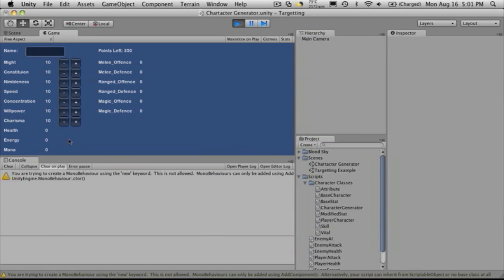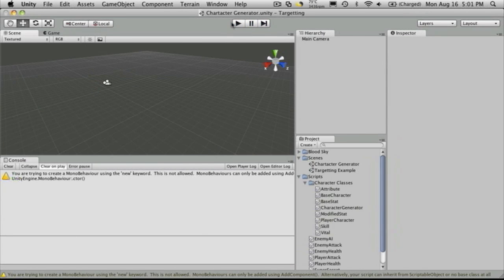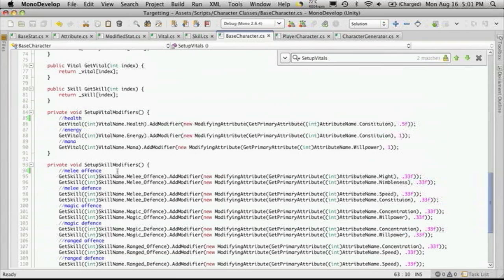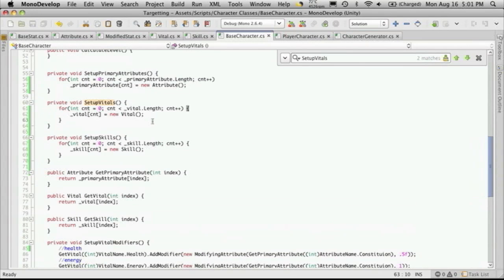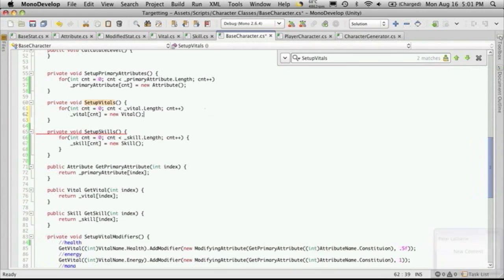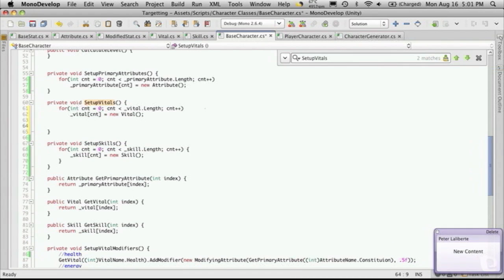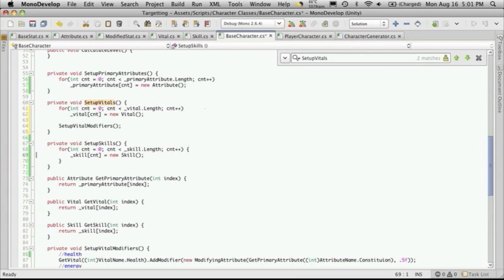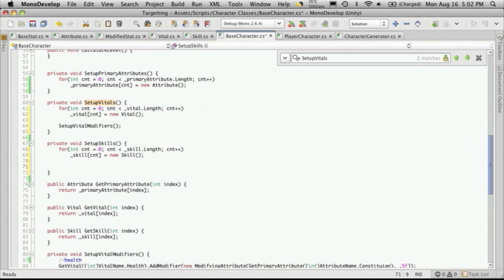So we have that working now. The next thing we want to do is hook up the ability to change the vitals and the skills that our character has based on what our attributes are going to be. I forgot to do something when we were creating our base character — we had made these functions to set up the skill modifiers and set up your vitals modifiers, but at no point in our script do we actually ever call these. So you just go up to where it says set up vitals and call the function we need: set up your vital modifiers, and for our skills we'll want to set up our skills modifiers.